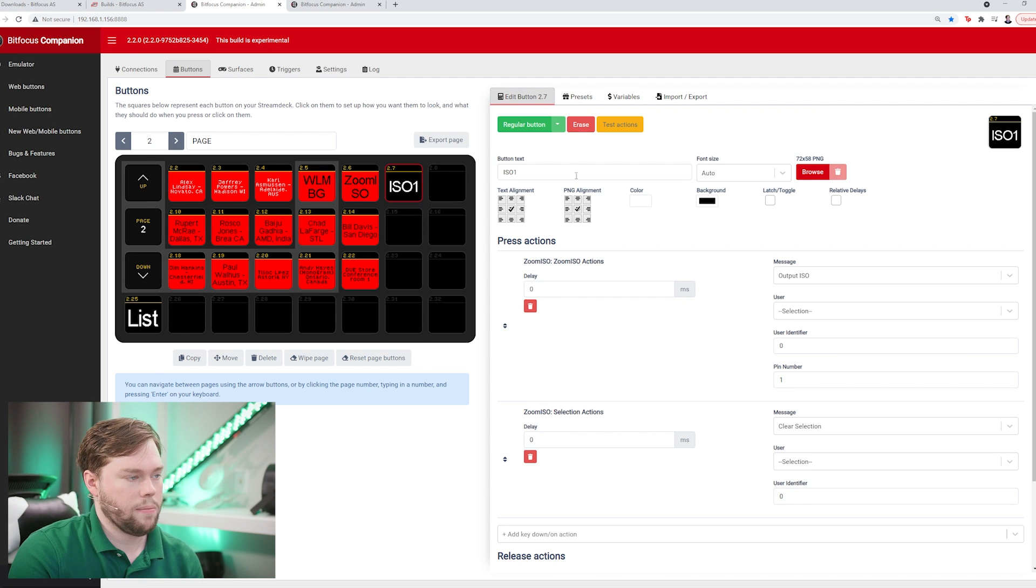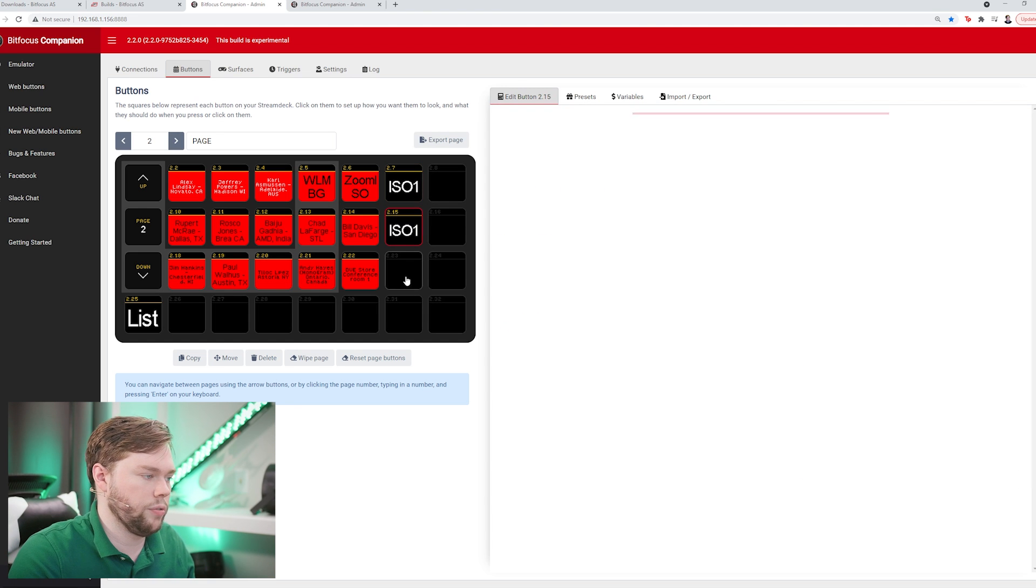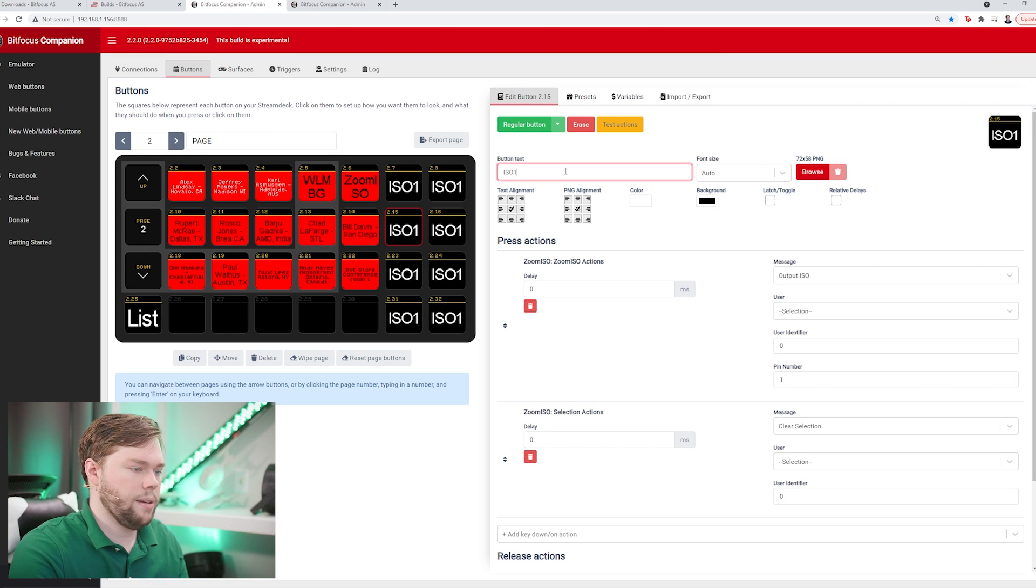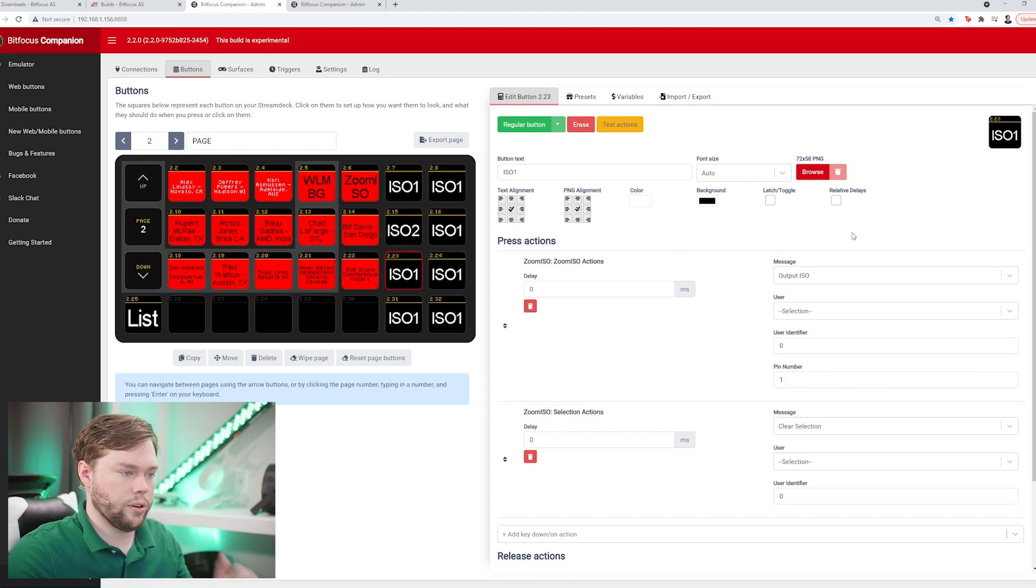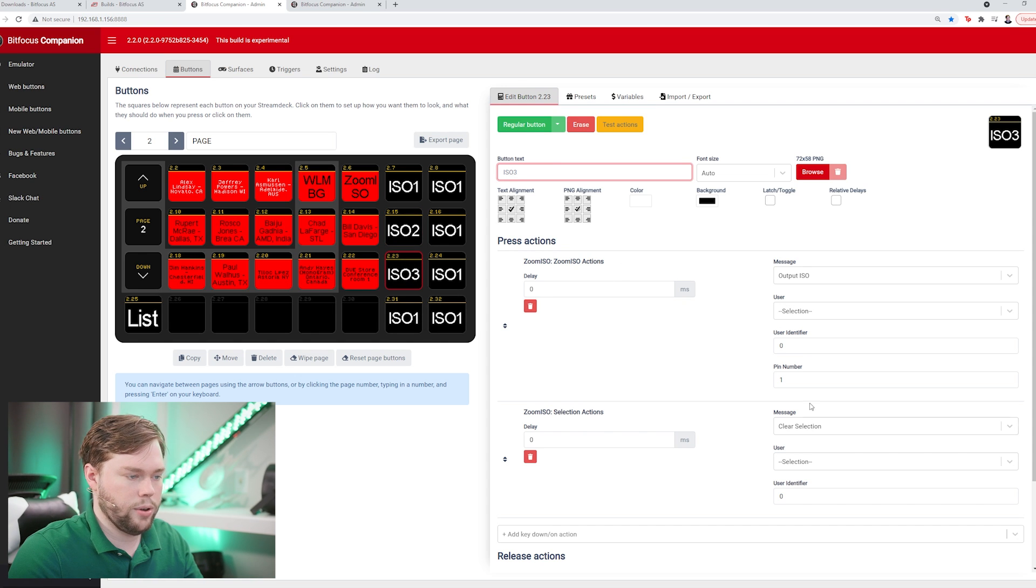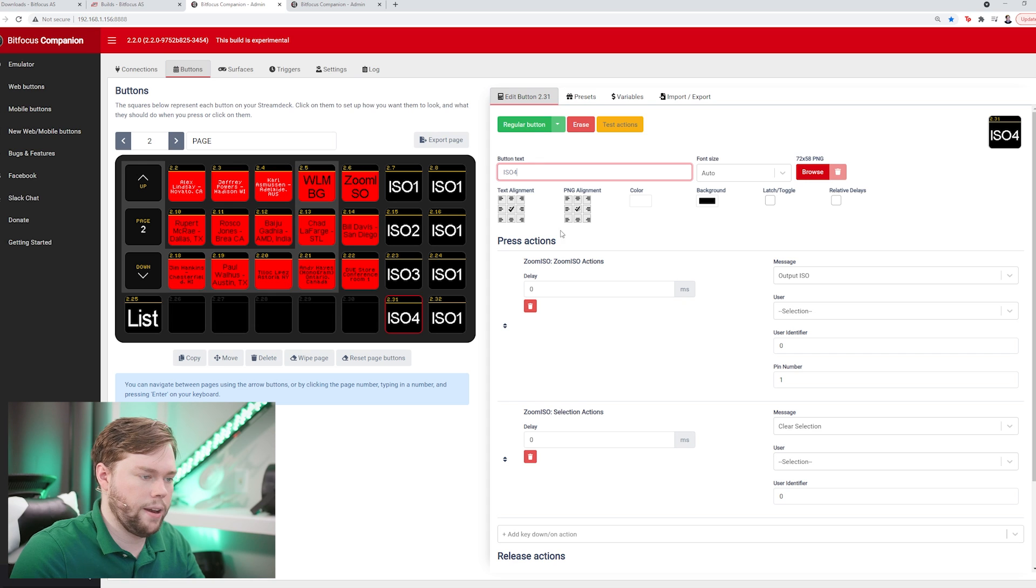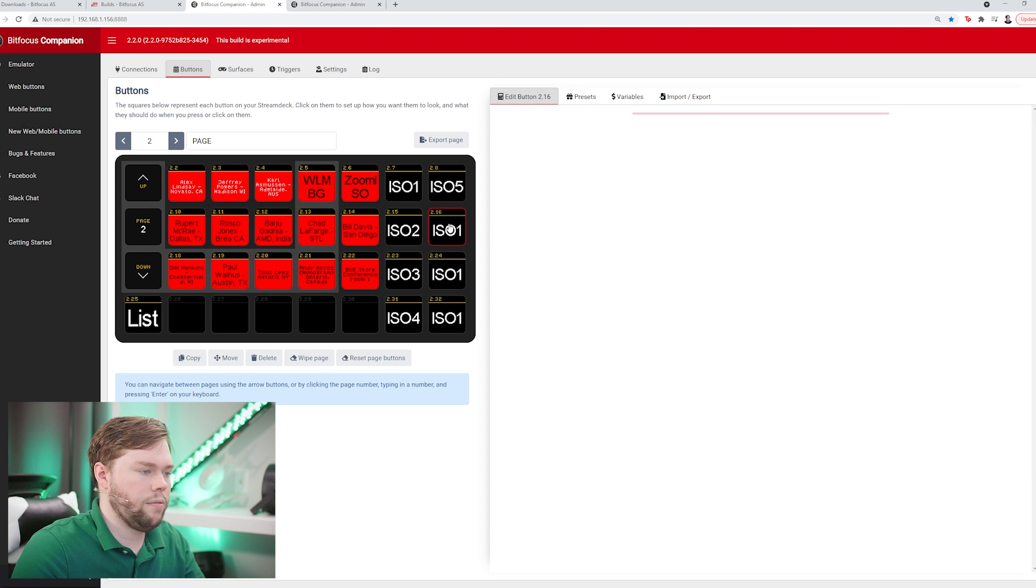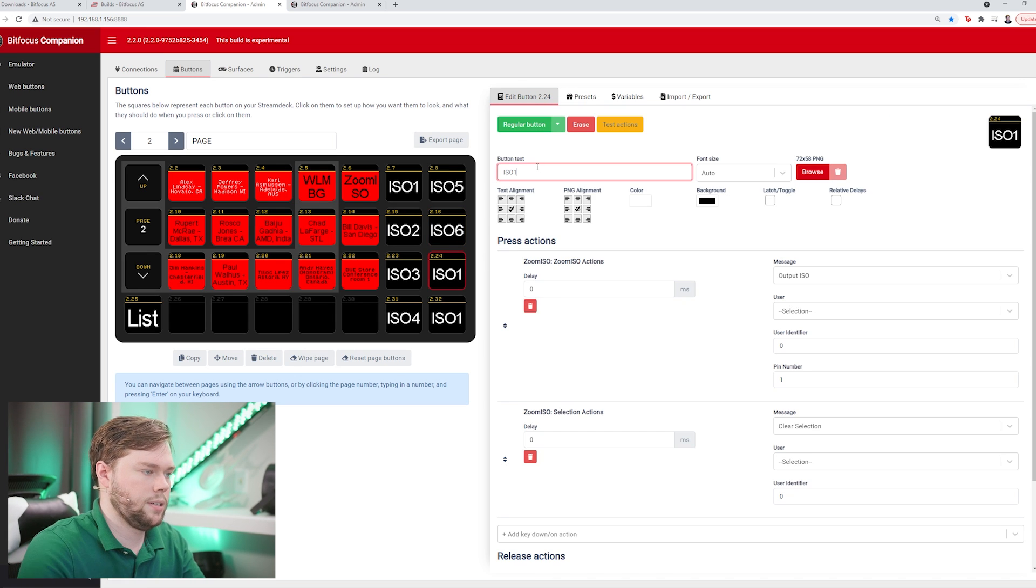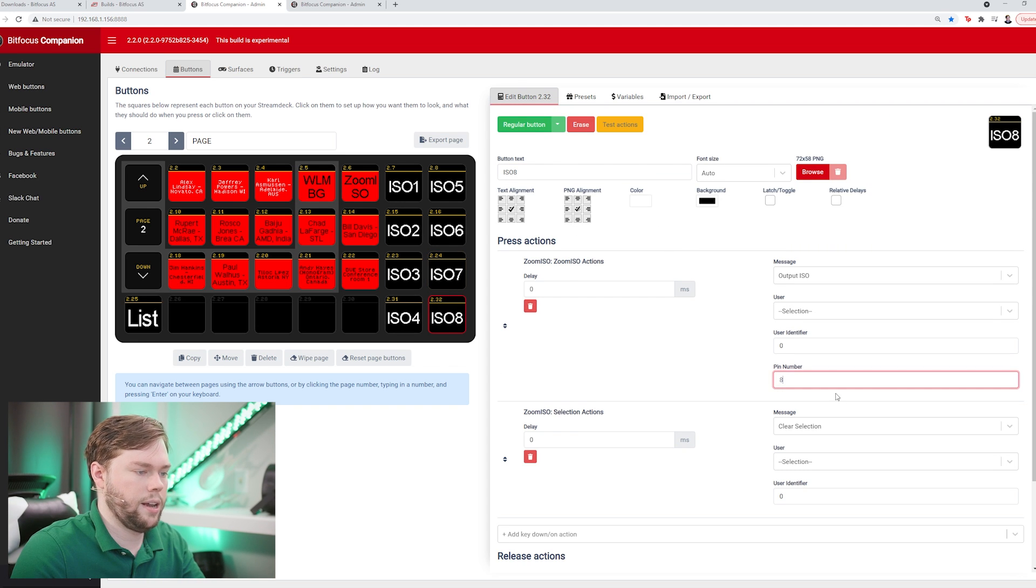We're going to repeat that process for the other eight outputs in the matrix. I'm just going to copy that button - you can do that with the keyboard shortcut control c control v. I'll update the name and update the pin number. That's going to give me a different iso output each time I increment this. So I'm going to go three and then output three, and four and output four, five output five, six output six, seven seven, eight and output eight.